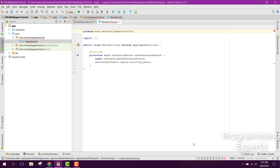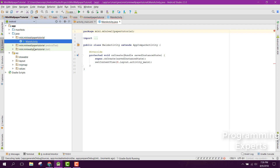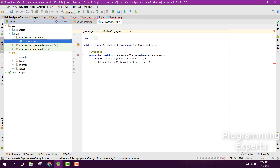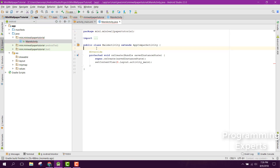The project is now ready with the dependencies we've added. The first step is to create the Firebase app in the Firebase console and then link it to our Android Studio application.